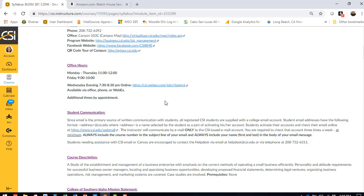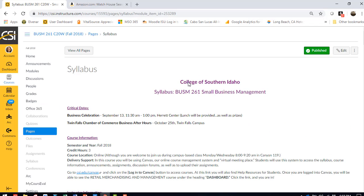If Wednesday night doesn't work for you, we can get together another time. Happy to do that. So I want to make sure that you do well, and I look forward to see what you submit. Thank you very much.